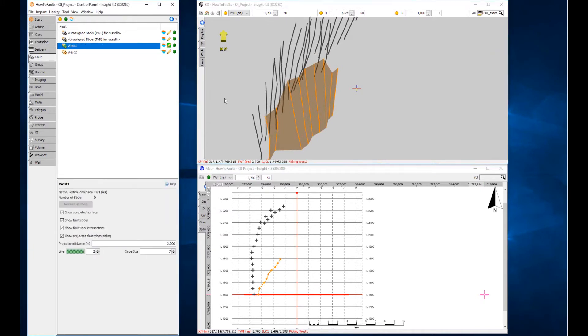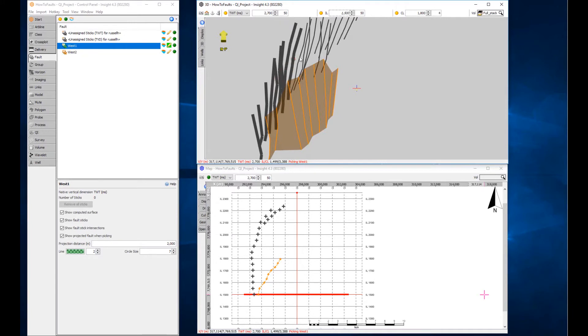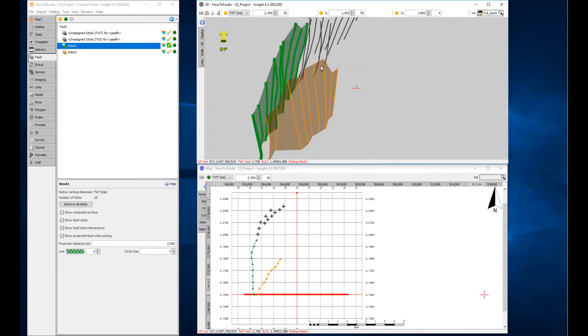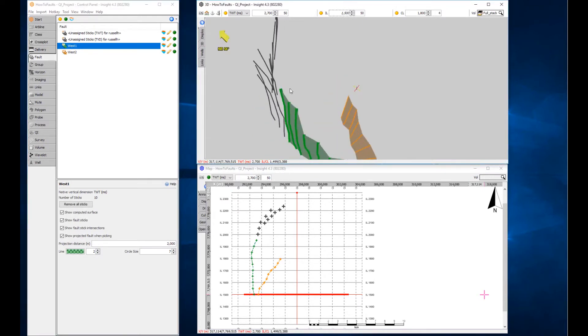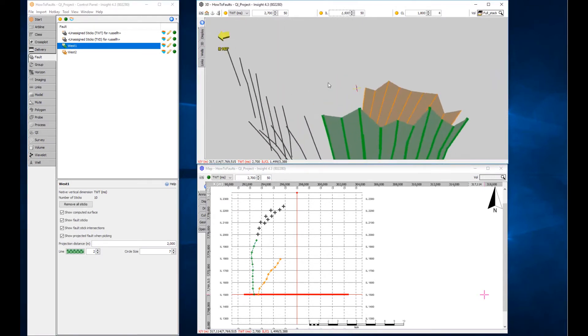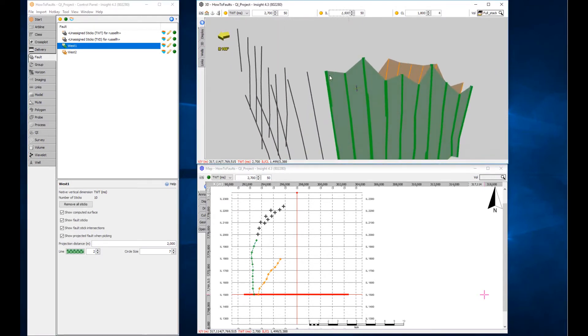Select the second named fault and enter edit mode by clicking the pencil icon. Use CTRL with the left-click to select all the sticks and use right-click or A key to assign them. Adjust the views required and repeat with the remaining sticks.